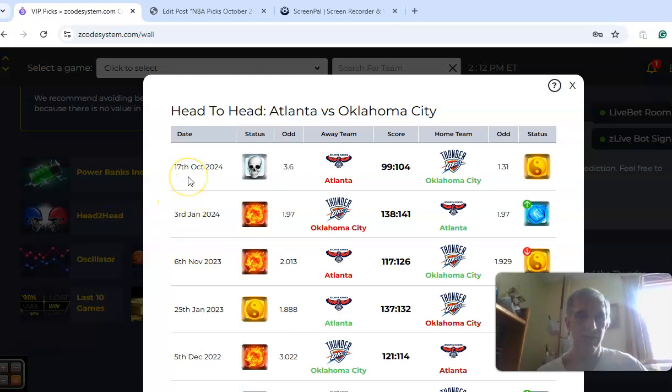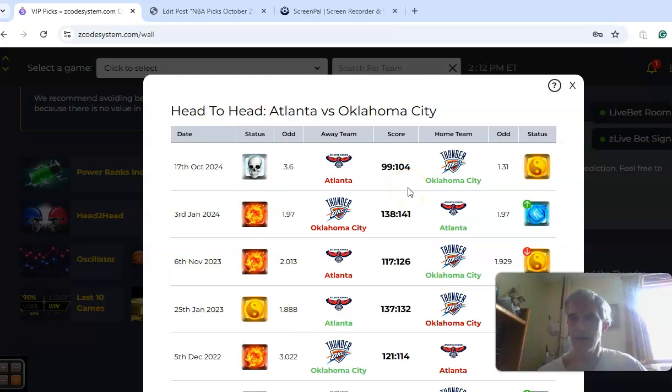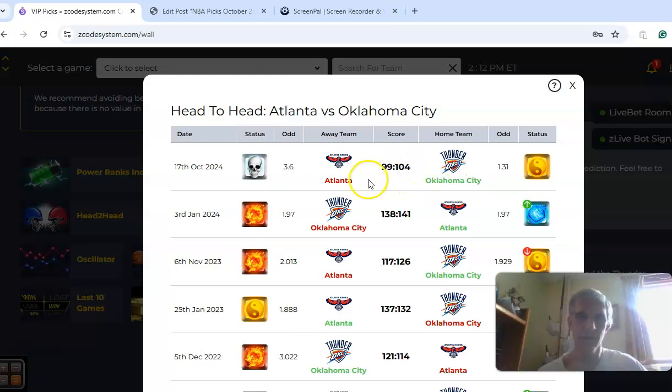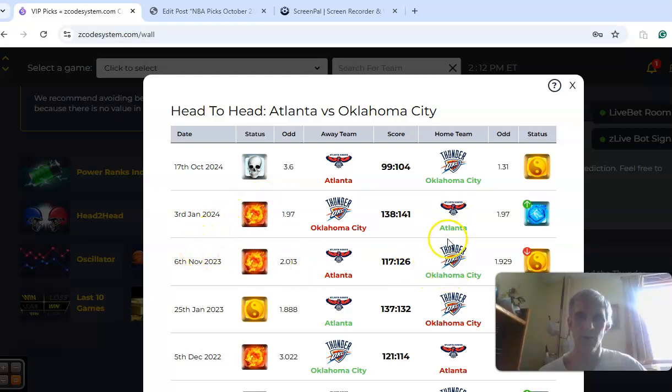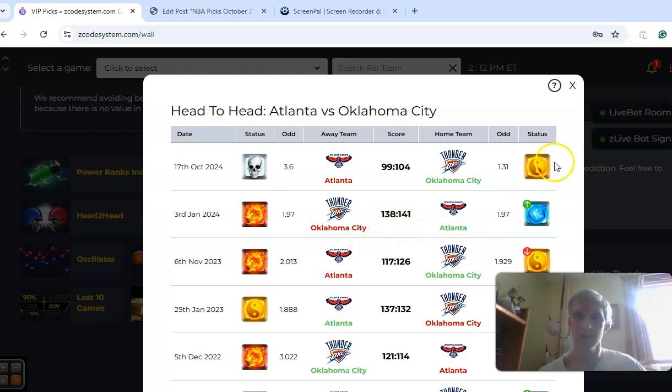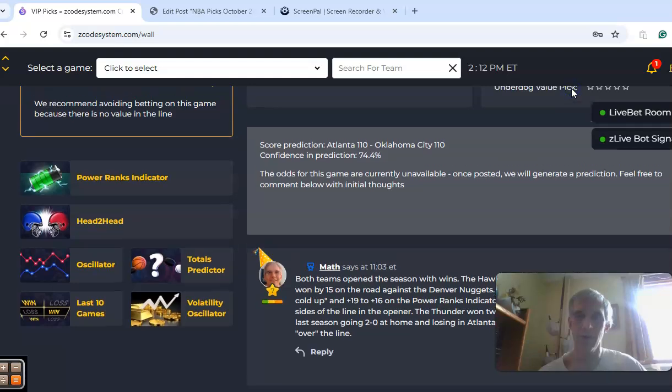Head-to-head-wise, the teams played on October 17th. That was an exhibition game, and Oklahoma City won by five. Last season in the regular season, each team won one game, both winning at home. The second game was a very high-scoring contest, and the first one was rather high-scoring as well.